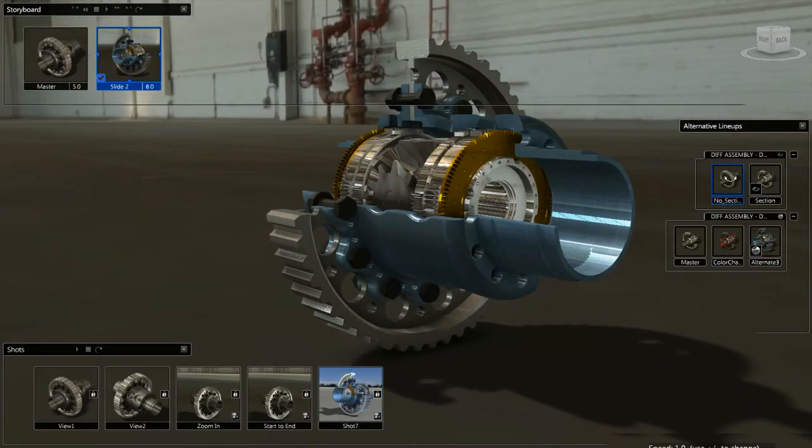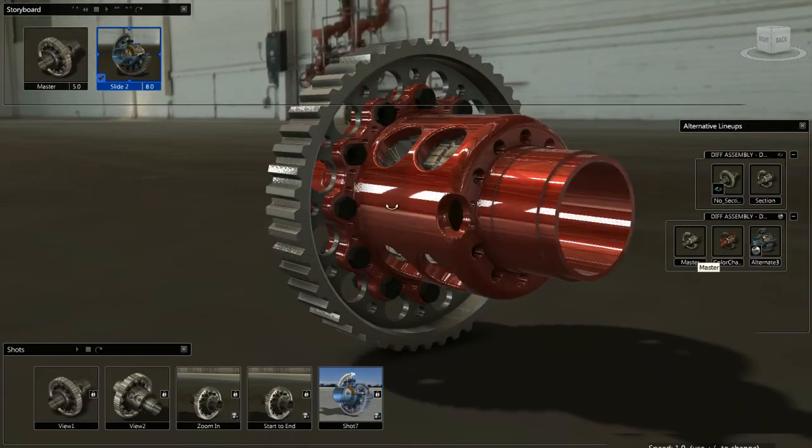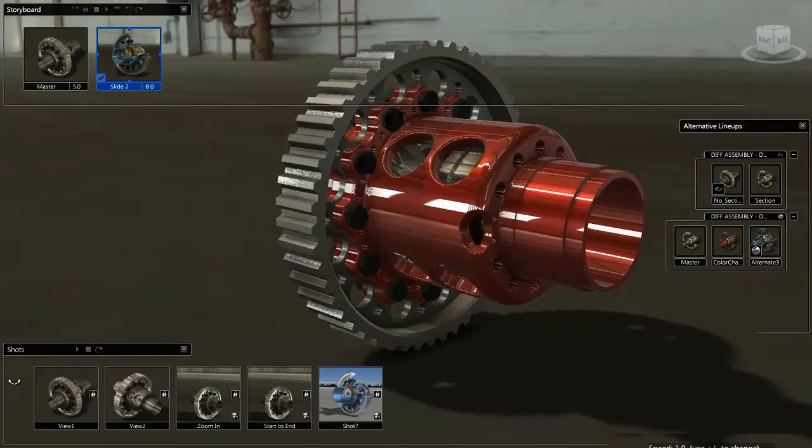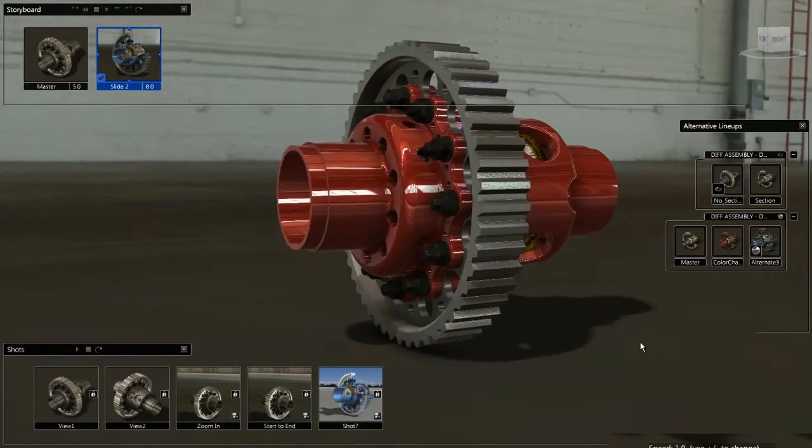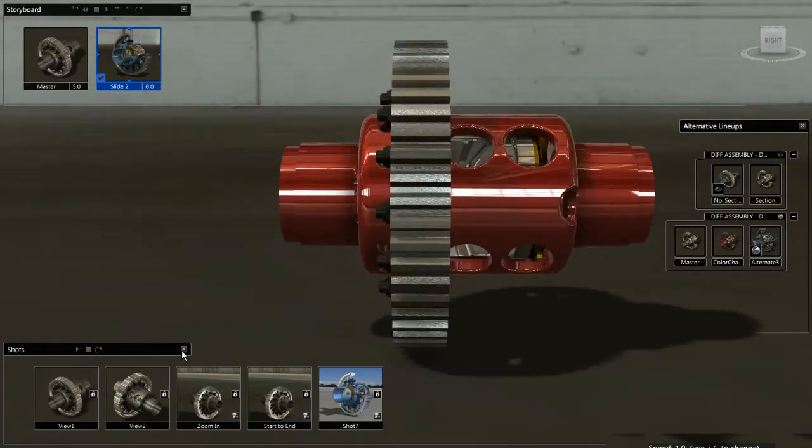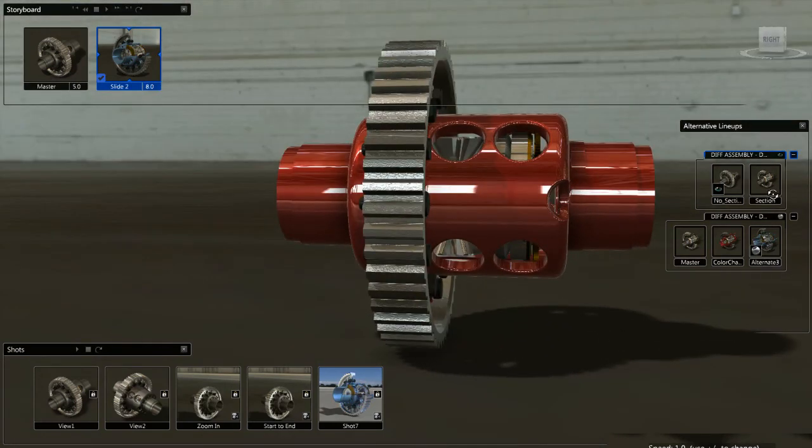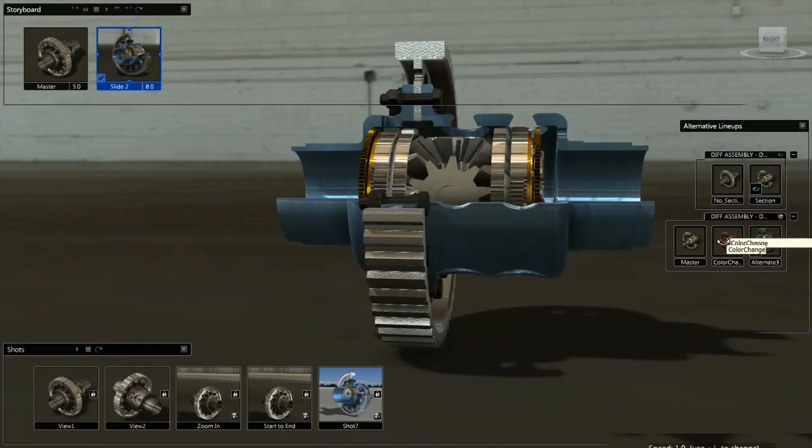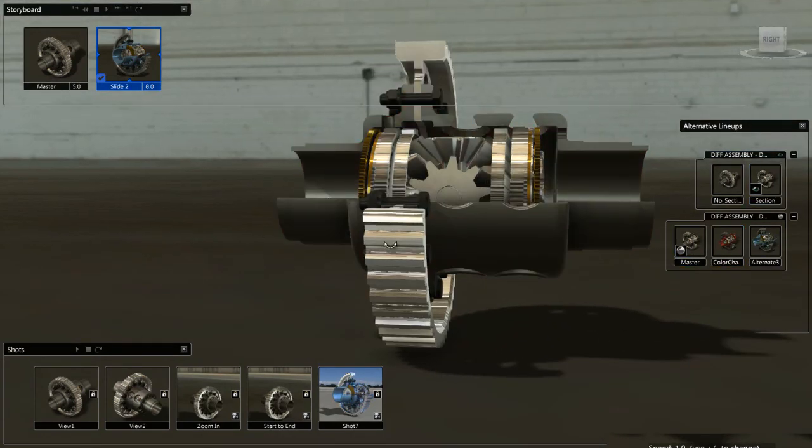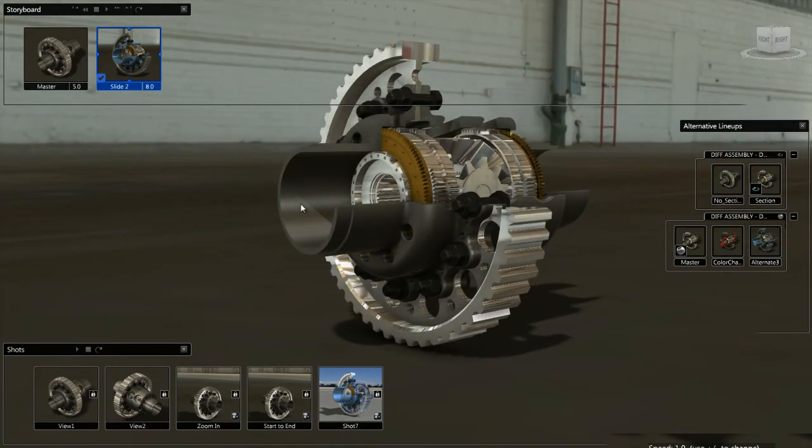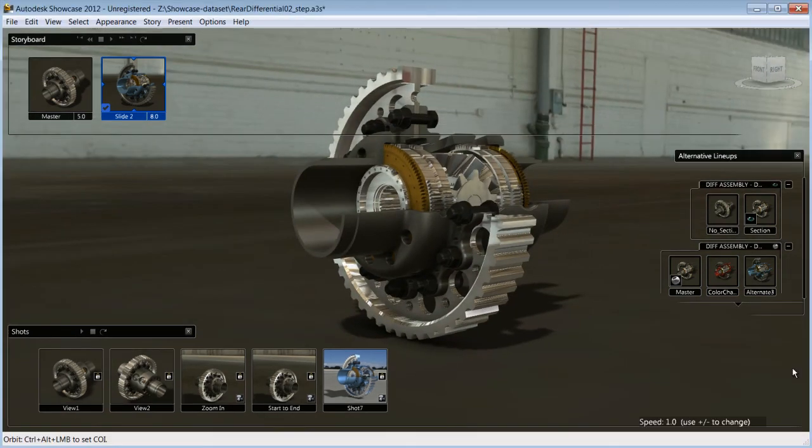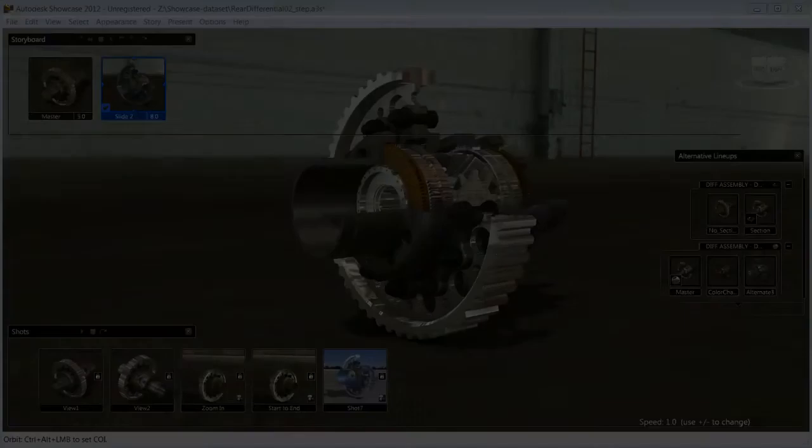This way you can let stakeholders explore your prototype at their own pace and familiarize themselves with your project in an easy environment. They can also choose to download the free Showcase Viewer application and explore the prototype at the comfort of their own desk.